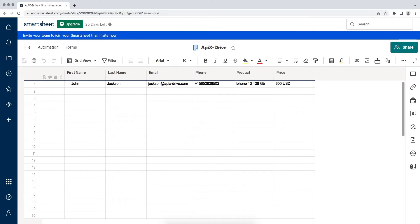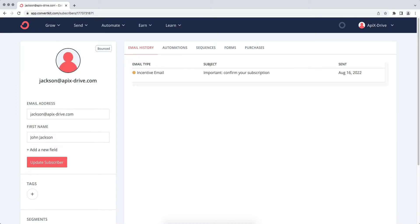This is necessary to automatically transfer new rows from Smartsheet to other systems. For example, in ConvertKit to create new subscribers each time a new row is added. It is convenient to store, process, and interact with them in every possible way in the future. Now let's move on to the setup.